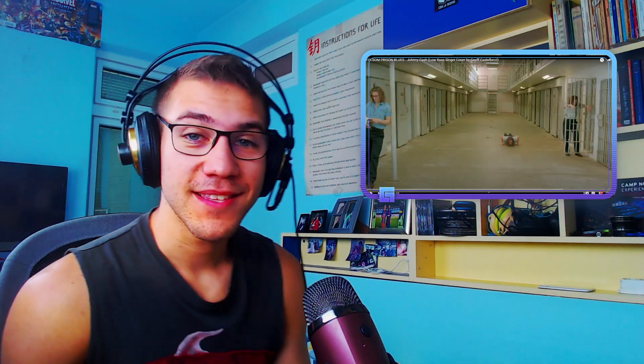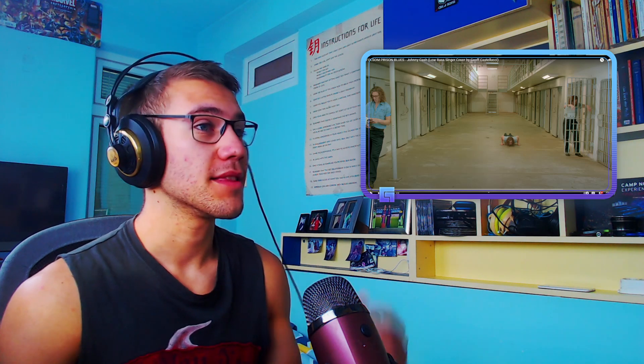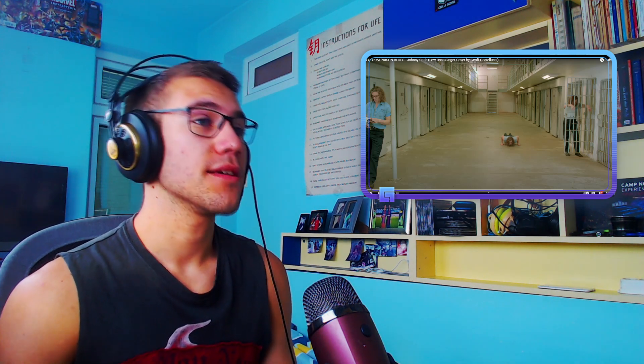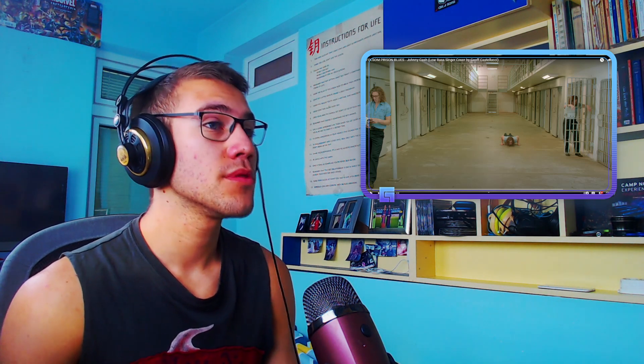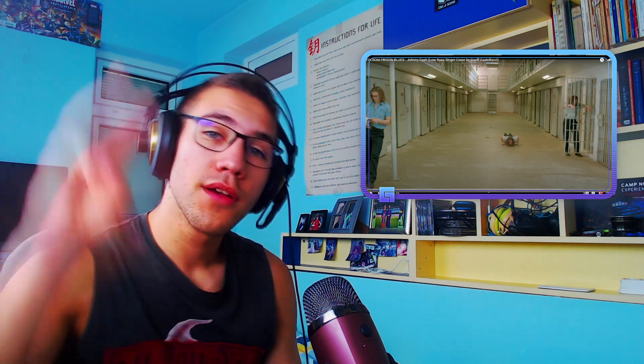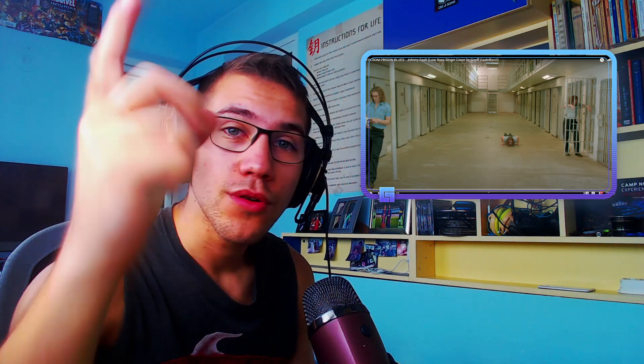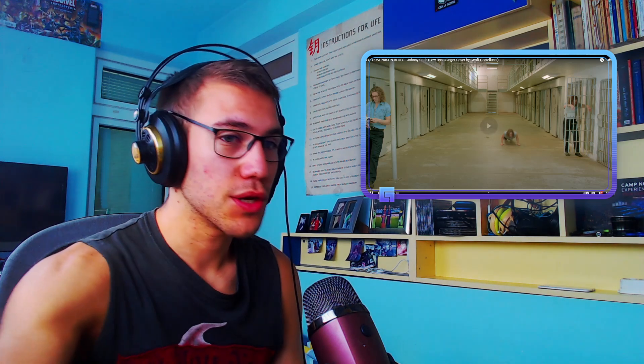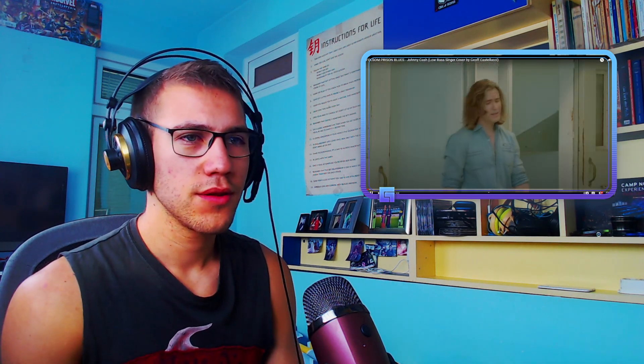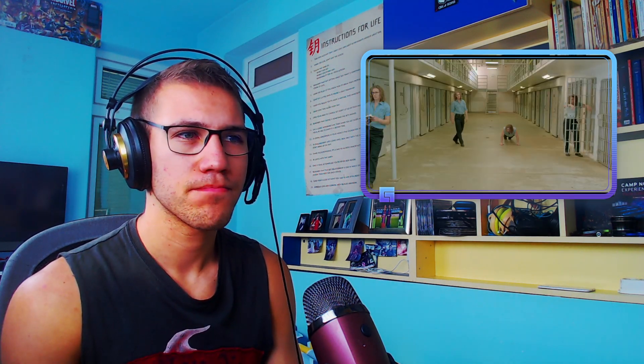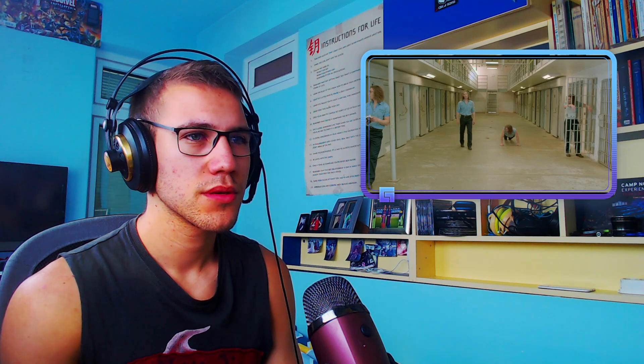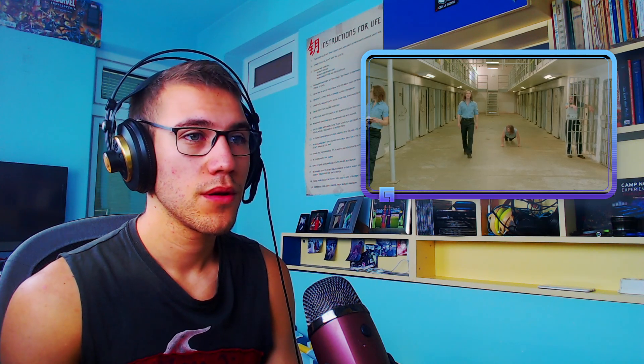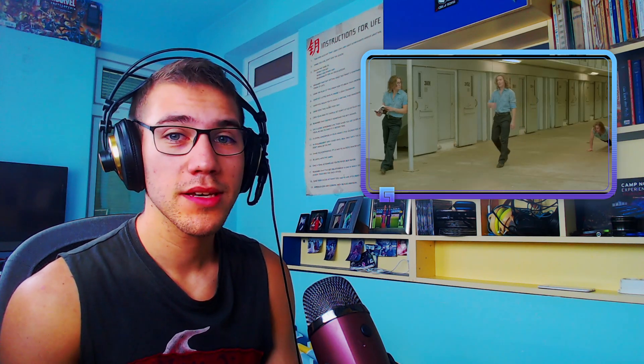Alright ladies and gentlemen. I'm definitely ready. We got Jeff Gastelucci singing Folsom Prison Blues Johnny Cash cover. 3, 2, 1, let's go. Jeff with a push up. I thought this was a bass cover.